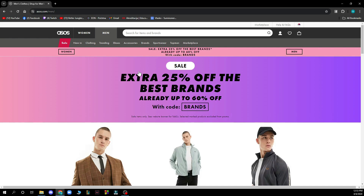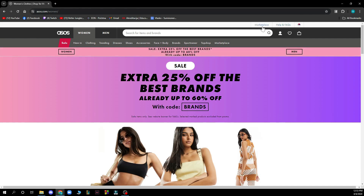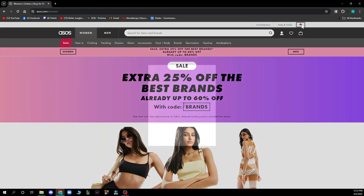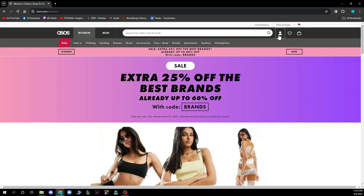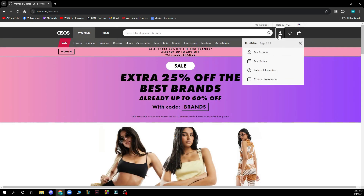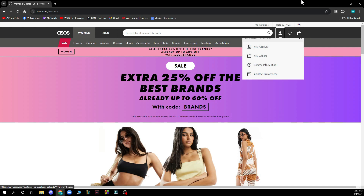You can also see discounts for men and discounts for women. In the top right corner you can go to the marketplace and change the language of the website or the currency. Also in the top right corner you have everything about your account — your sign out option, your account, orders, return information, and contact preferences.